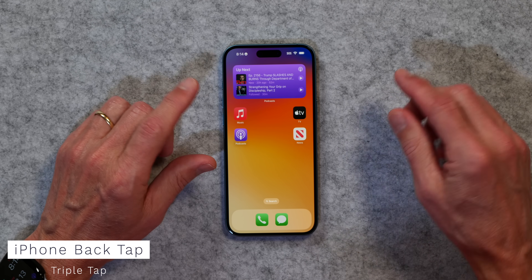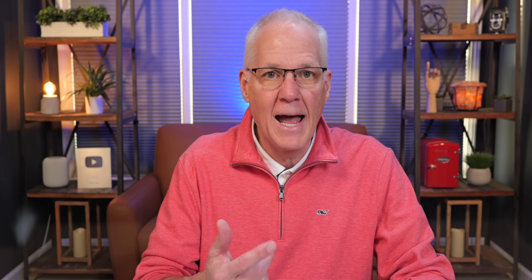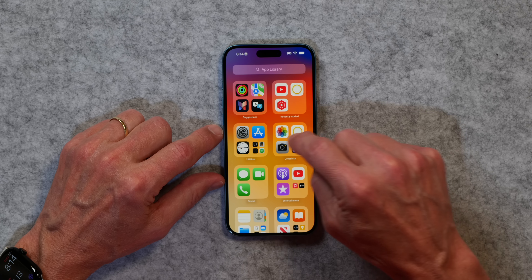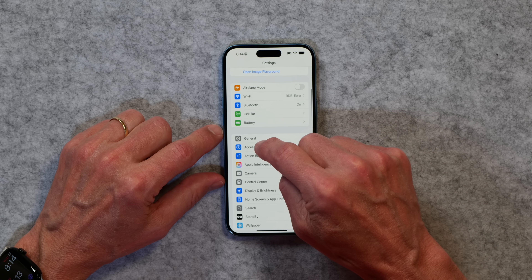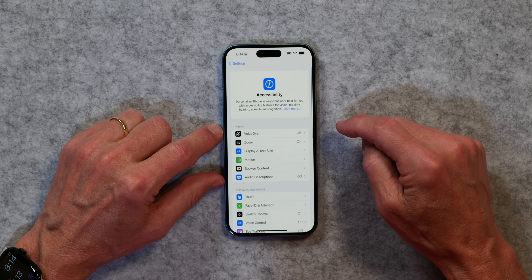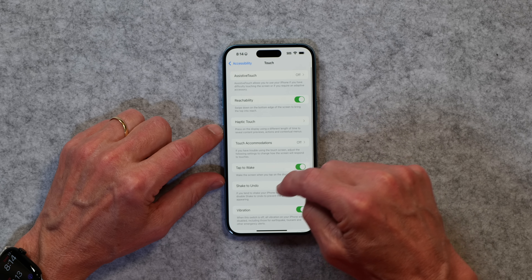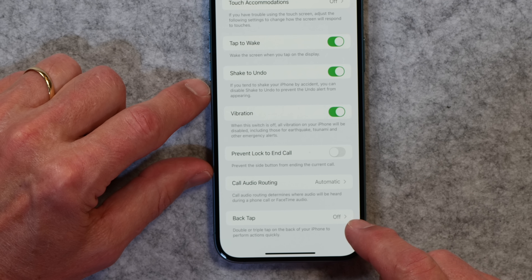Back to the next tip — it's called Back Tap. This feature has been around for a while, and you can set your phone up so that when you tap on the back of it, something happens. To set it up, go to Settings, then Accessibility, then Touch, slide down, and you'll find Back Tap. I've got it turned off right now, but I'm going to set something up for Triple Tap.